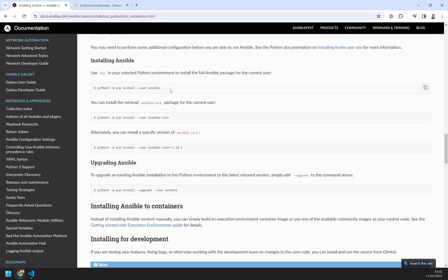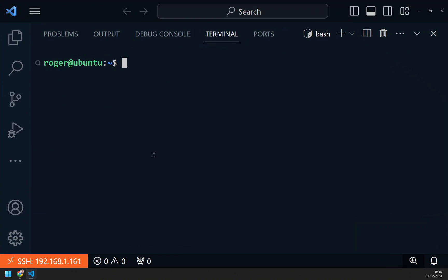We're going to install Ansible into a virtual environment. I've already got an Ubuntu machine here. This is a clean install. I've done nothing to this apart from update the packages.